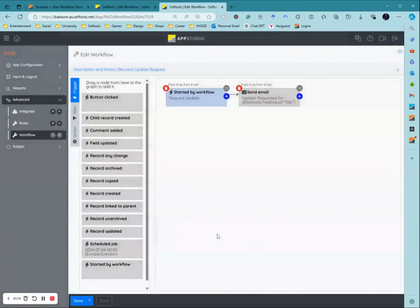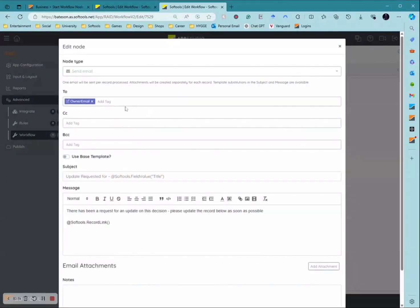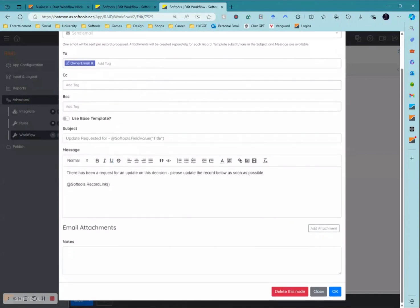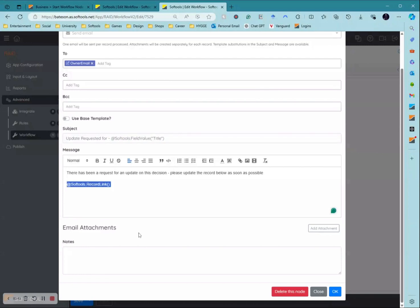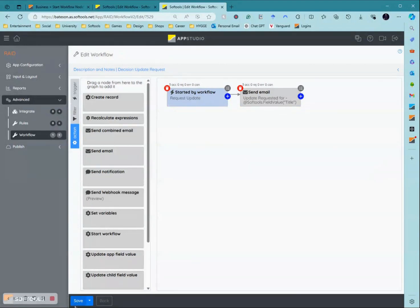I then want to add in the action I wanted to complete, which is a send email. This is an email that goes to the owner. I then just put a standard message in: update requested for the decision, please put an update on this record as soon as possible with a link to the record here. Once that's done just click save.